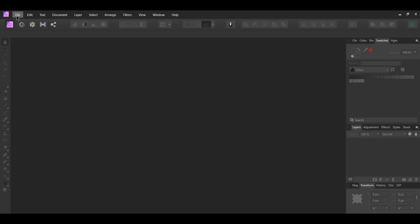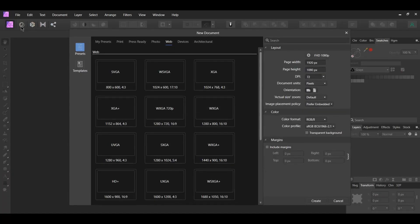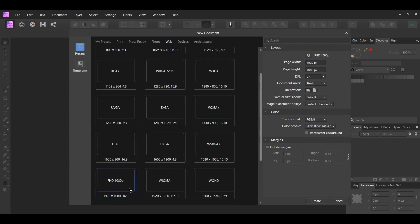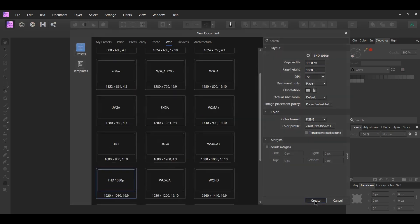First go to File New, go to Web and select the FHD 1080p document, then click Create.